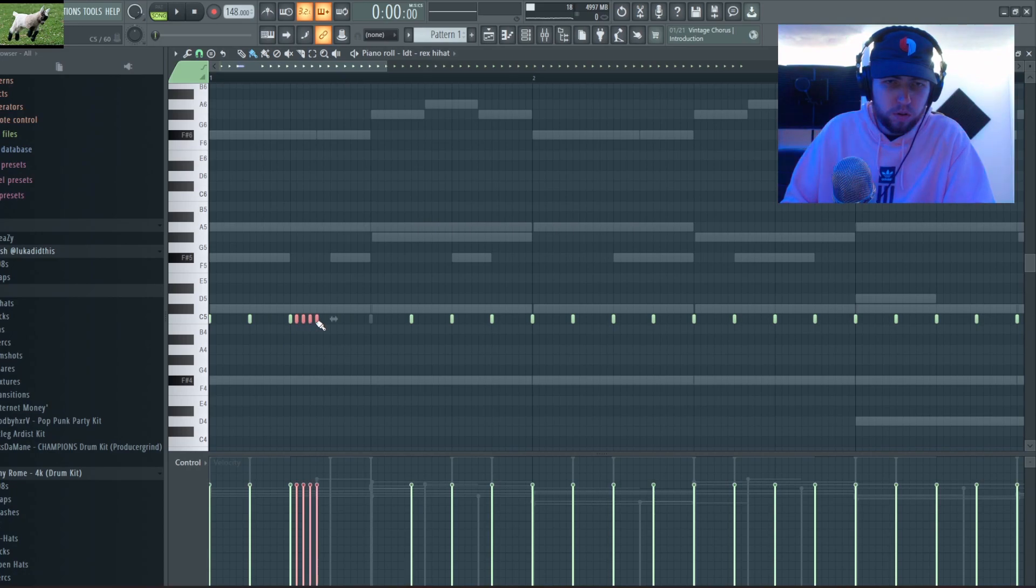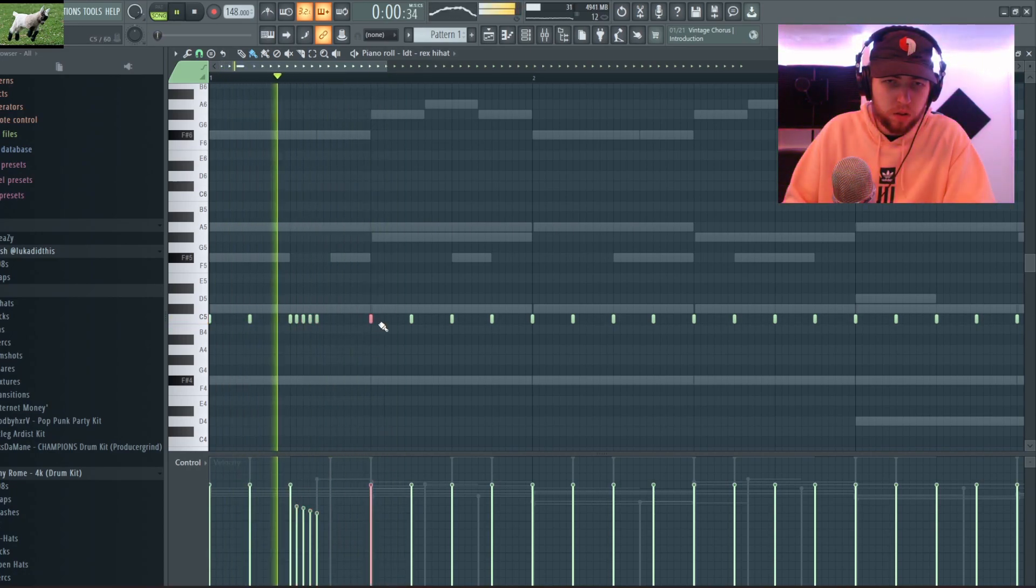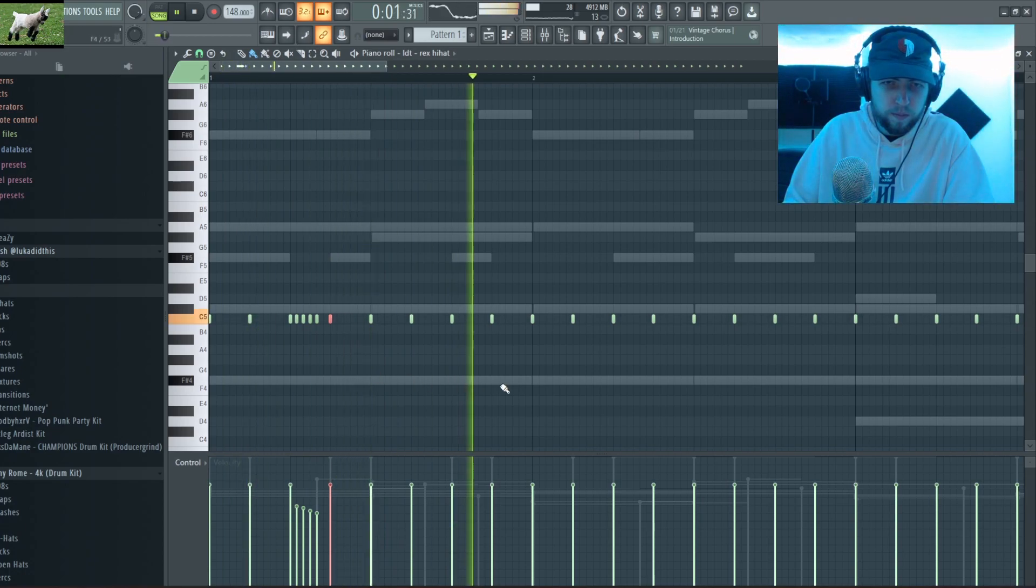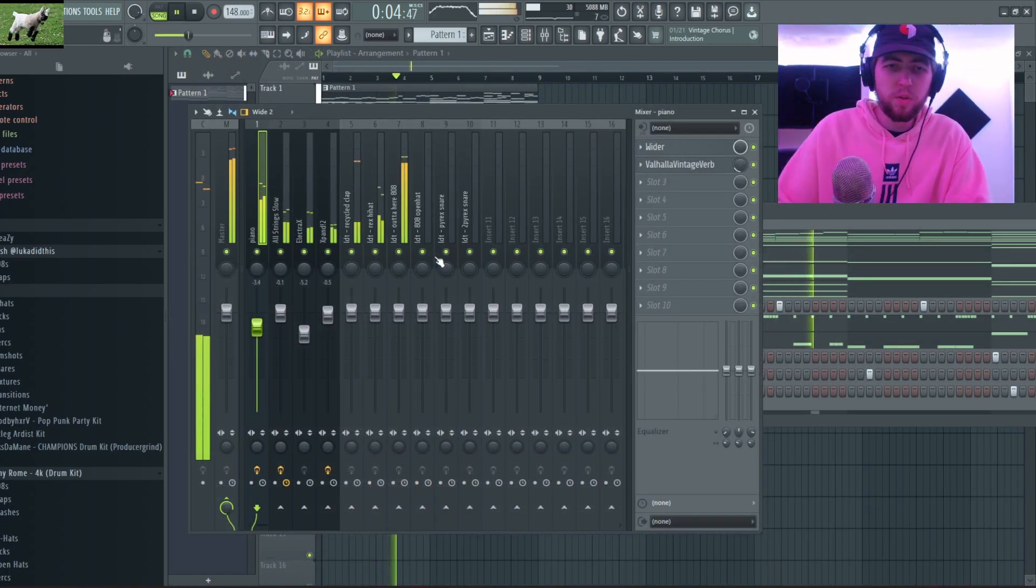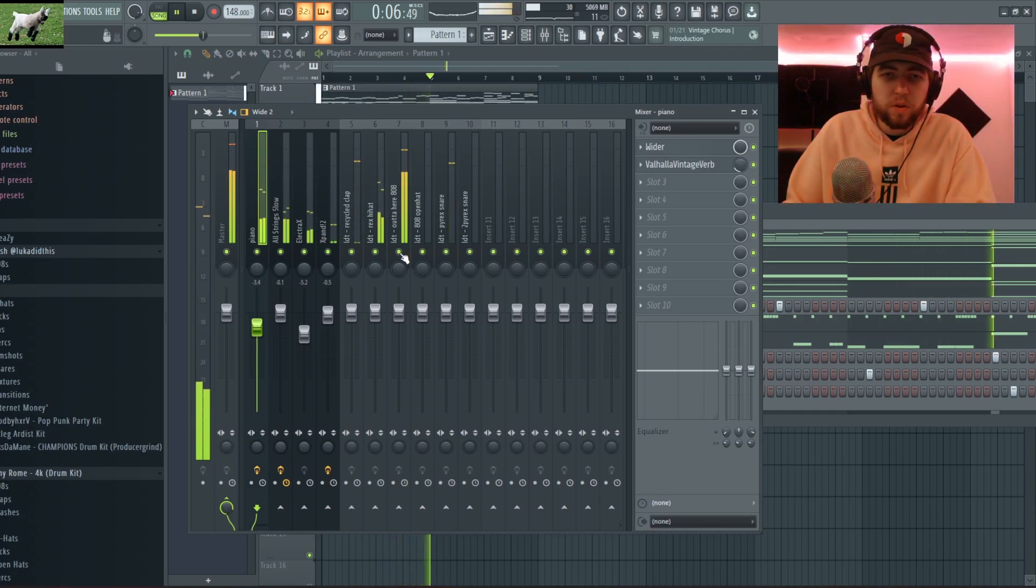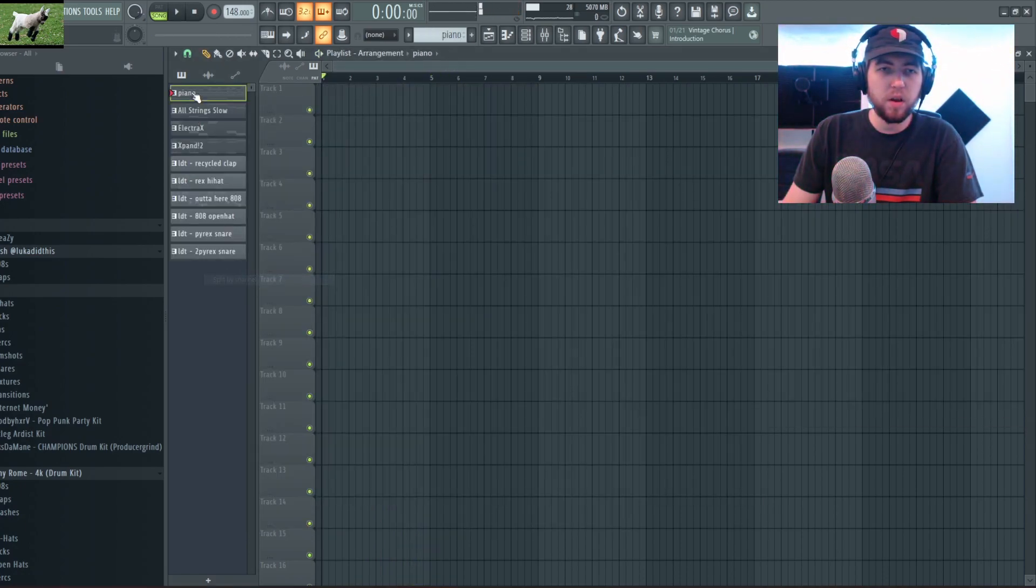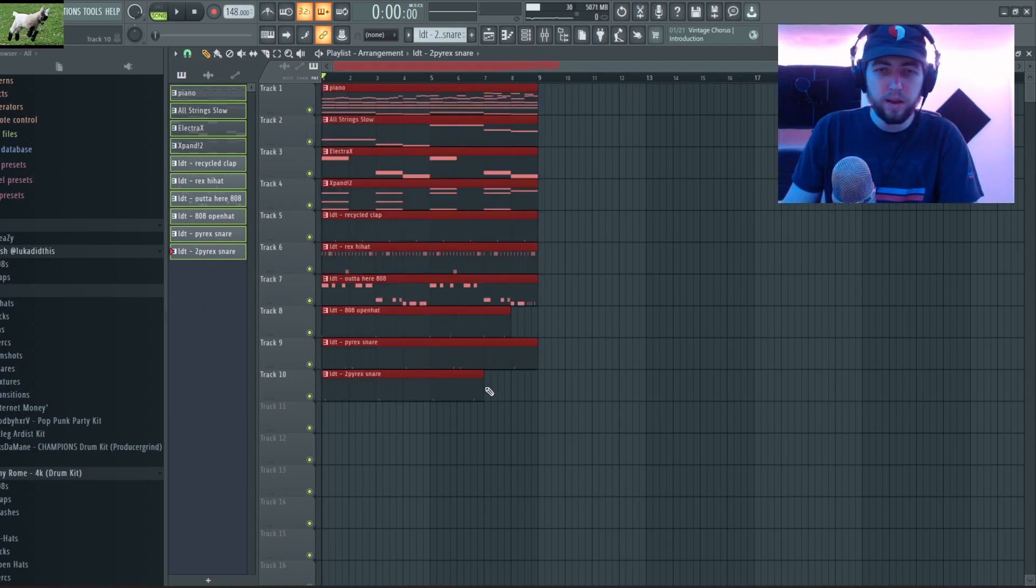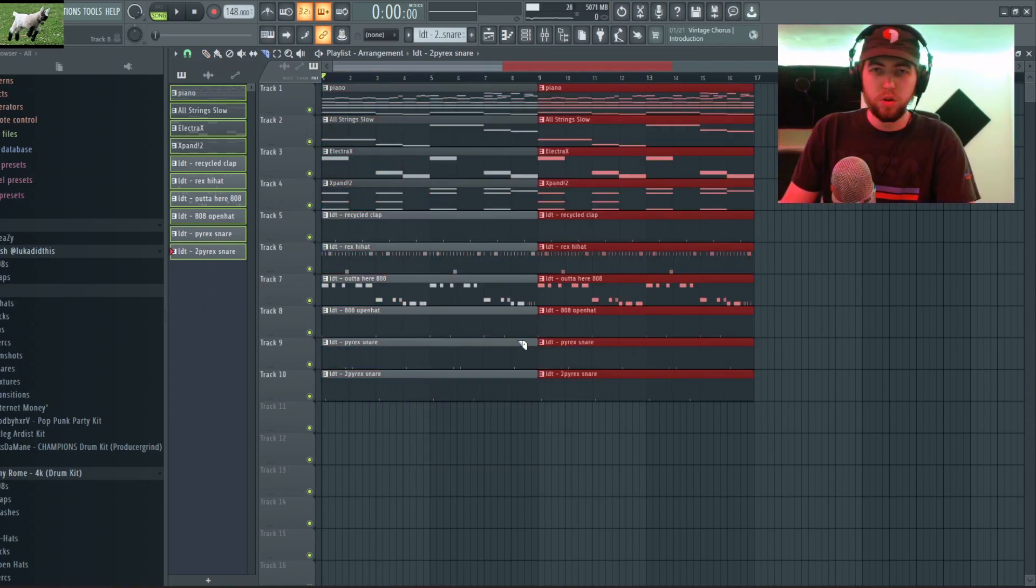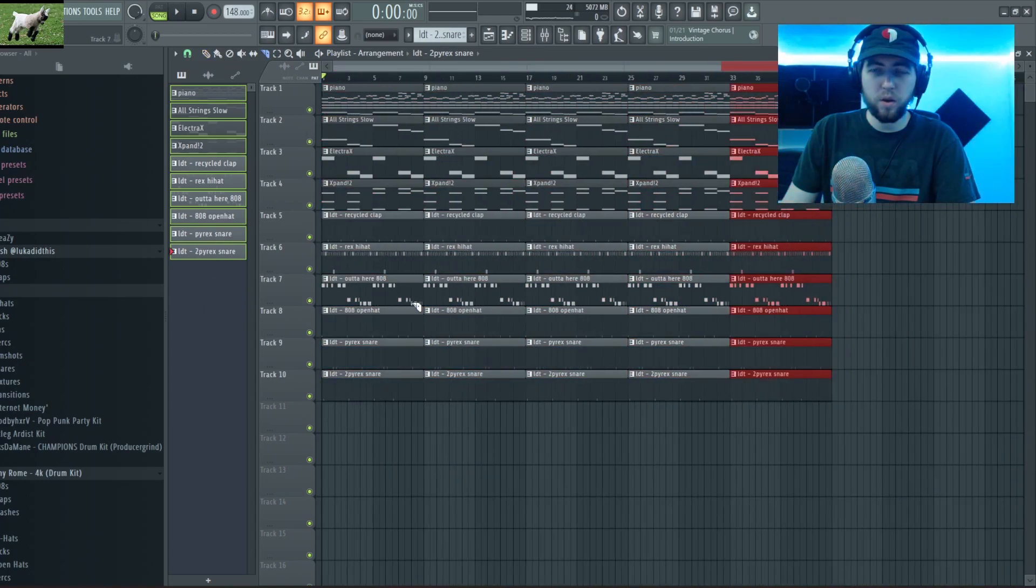Alright, I got all my drums done, I'm just gonna mix them out really quick. Alright I got them all mixed out, I'm just gonna split this pattern up and lay this guy out.